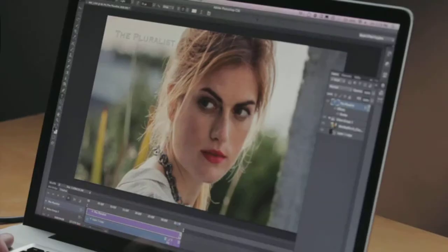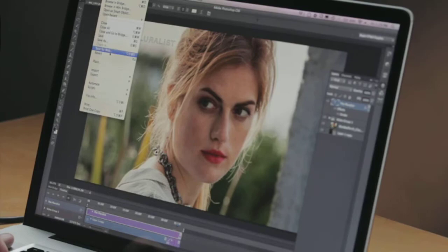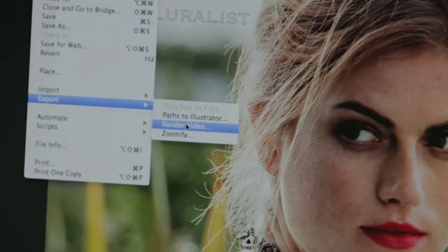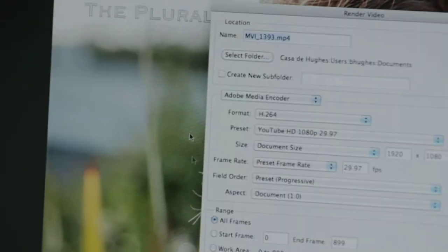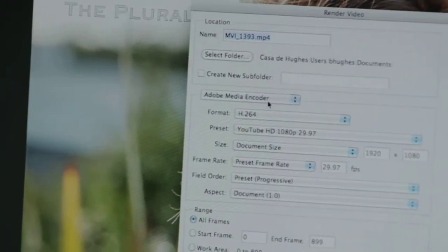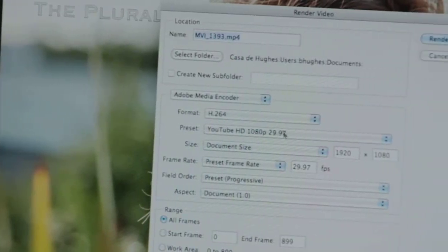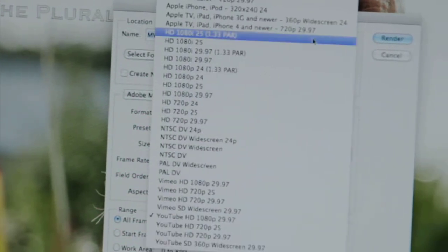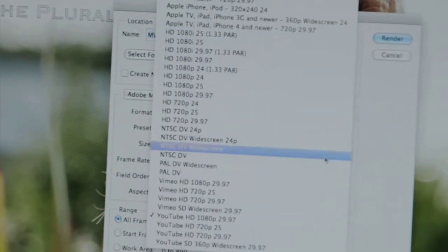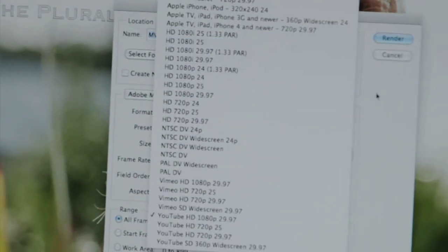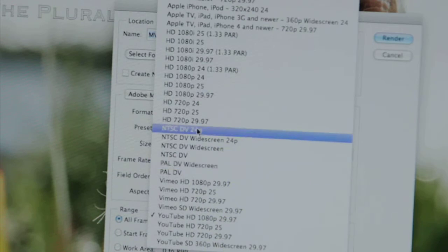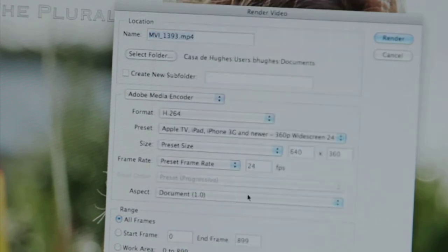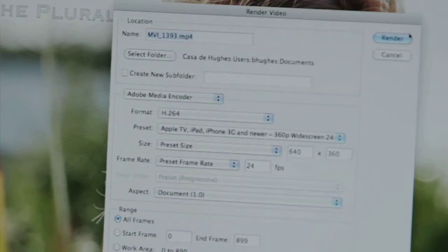The last thing we want to do here is export this video. We've got more ways to do that than ever before using the Adobe Media Encoder. I can choose my destination, and I've got a variety of different presets for all sorts of different destinations. It'll automatically populate all of the fields with the values I need.